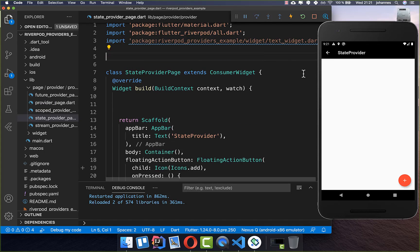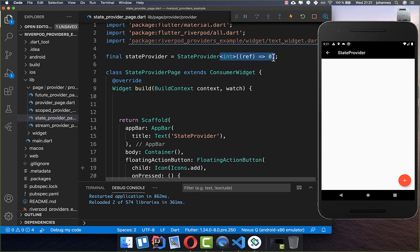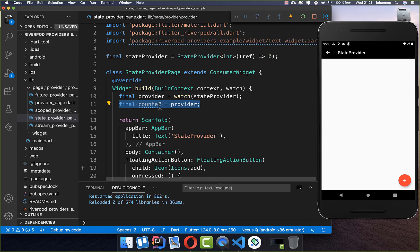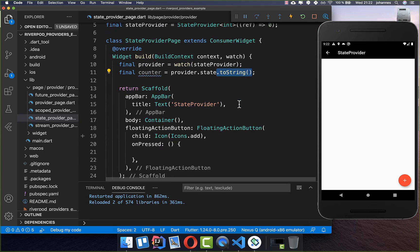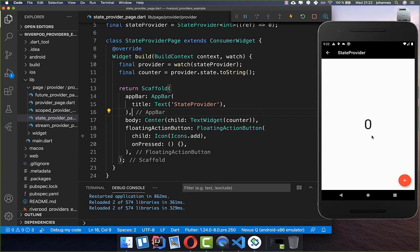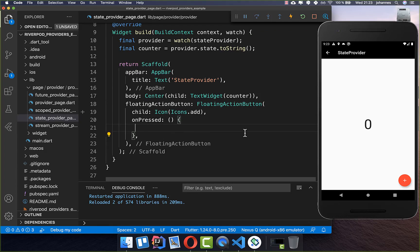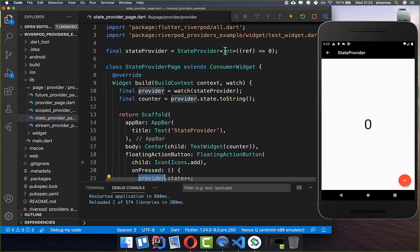The StateProvider enables you to also change your state. You can set a default value — for example zero. Reference it using the watch method inside a ConsumerWidget, access the state property, and it returns your integer. Display it as a string in a text widget. When a button is clicked, go to the onPressed handler and increment the counter via the provider's state.